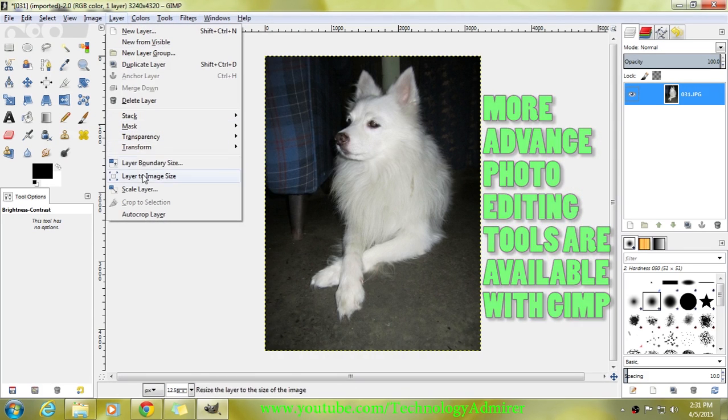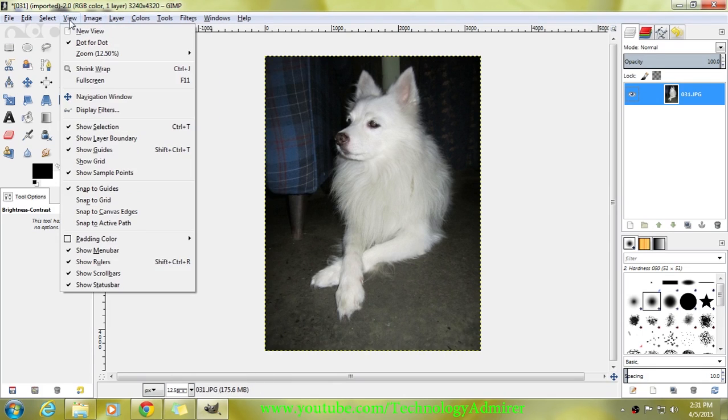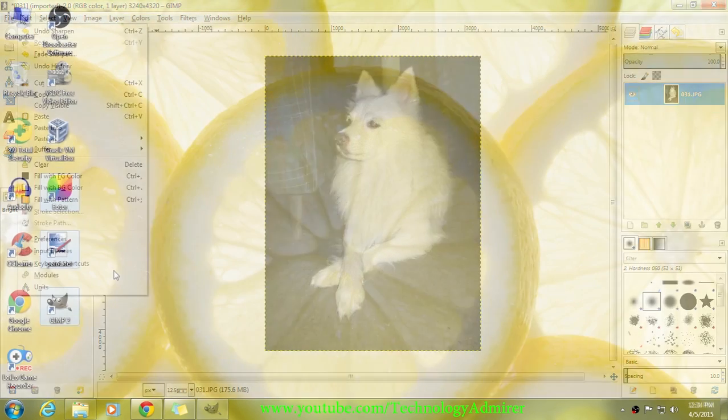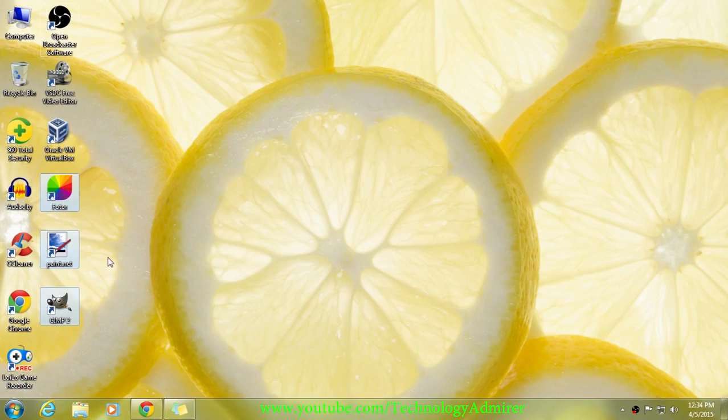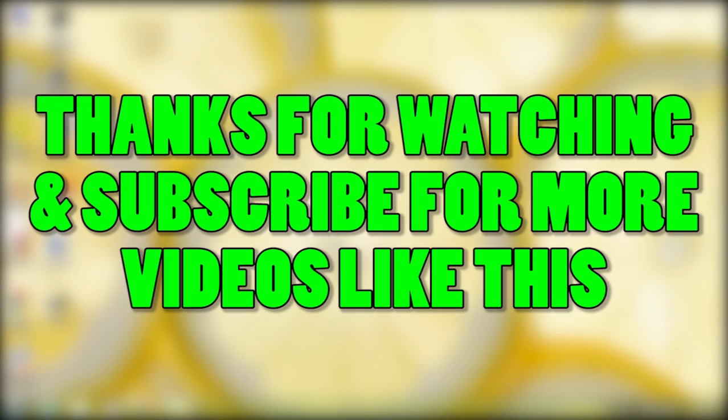...for you to try and make the photo the way you want it to look like. With this software you can save the photo that you have edited to any format that you want. That's it for this video.